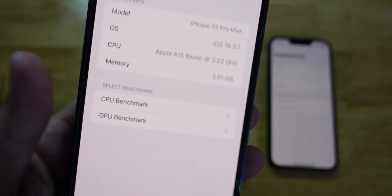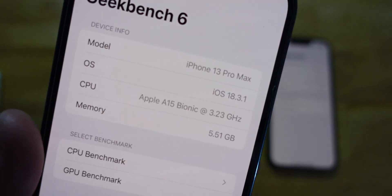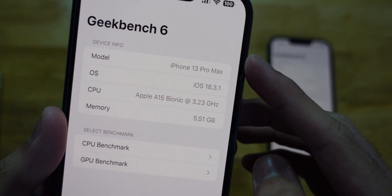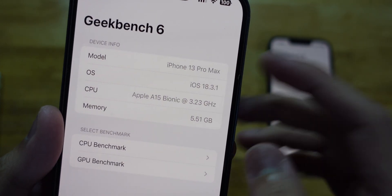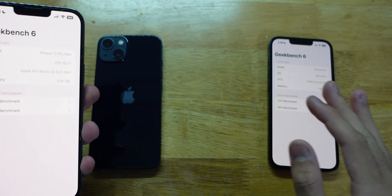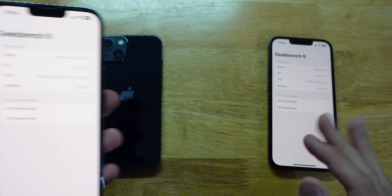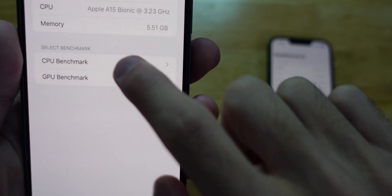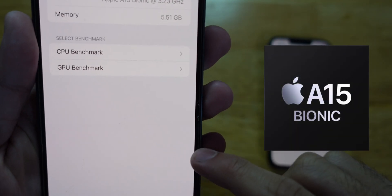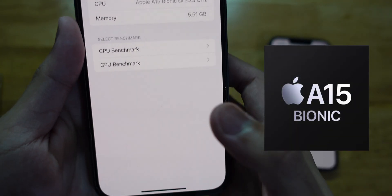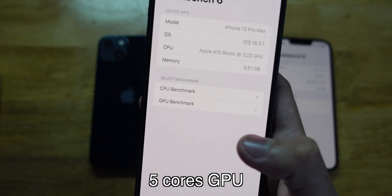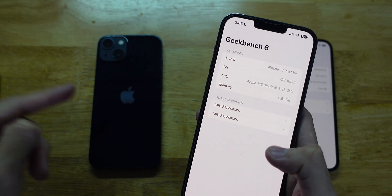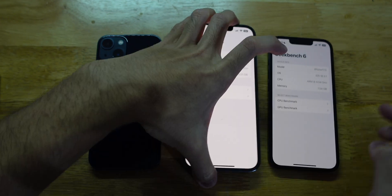For the iPhone 13 Pro Max on the other hand, because this one is a couple of years old, it just shows iPhone 13 Pro Max. All of these phones are running iOS 18.3.1. The CPU is the A15 Bionic chip. This one has 6GB of RAM and an extra GPU core, while the iPhone 13 only has 4GB and one less GPU core.